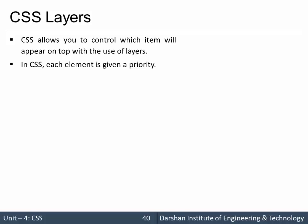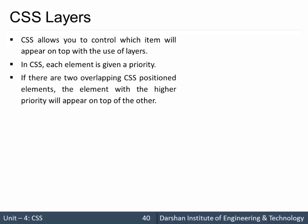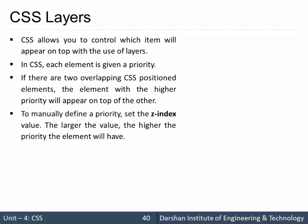In CSS, each element is given a priority. If there are two overlapping CSS positioned elements, the element with the higher priority will appear on top of the other.